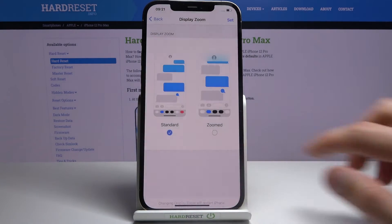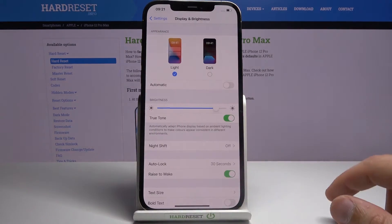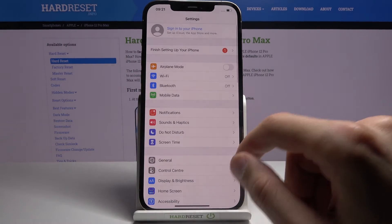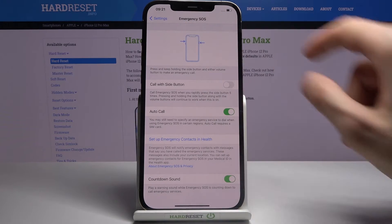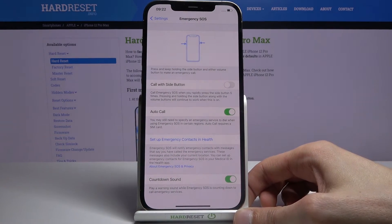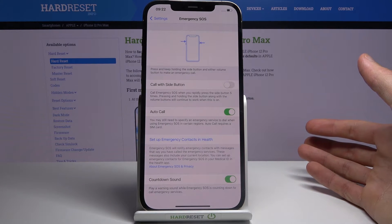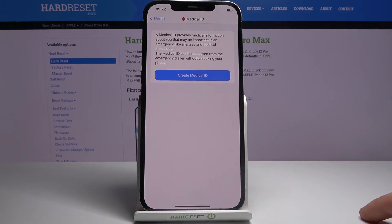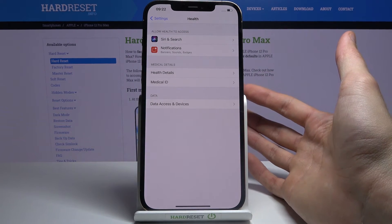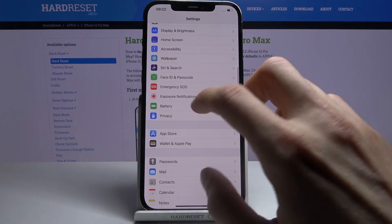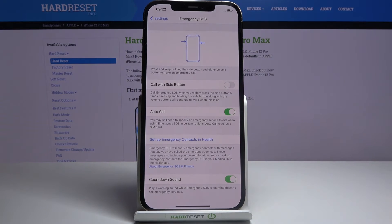Moving on to the next option — it's going to be Emergency SOS. You have this option which will allow you to set a two-button combo: press the power key and volume up to basically call for help. You can also set up medical details through the Health app, where you set up your personal details. Whenever you enable SOS, it will send a message to a given phone number with your current position on the map and all the information you've provided, so they can arrive prepared.